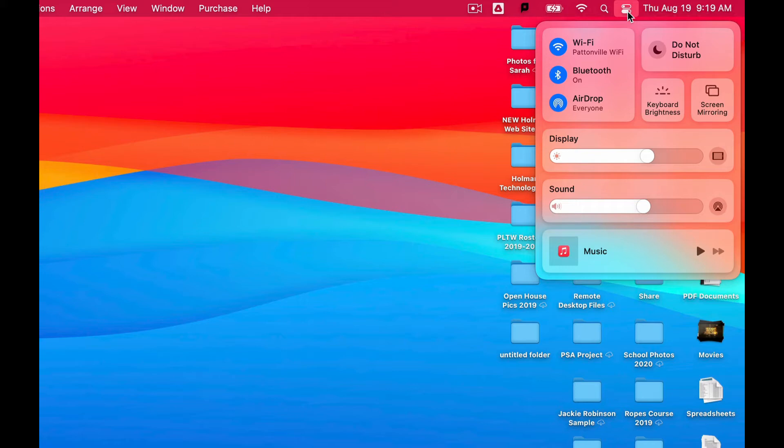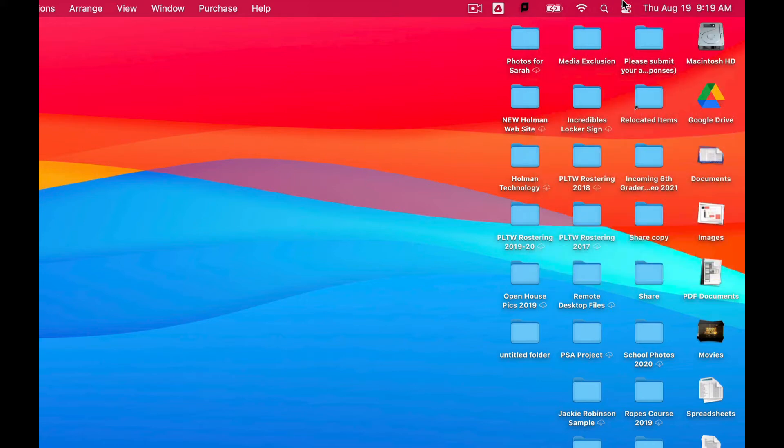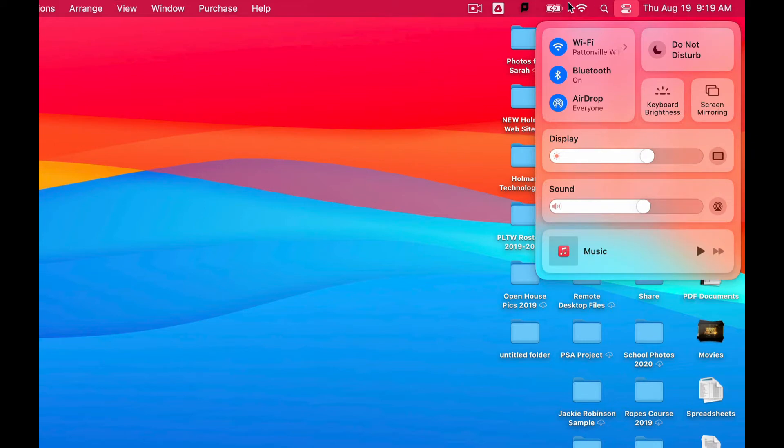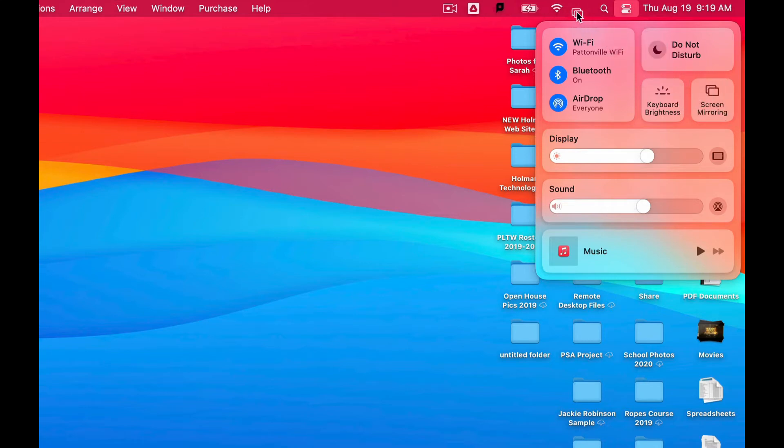But you'll notice screen mirroring has been moved. It doesn't show up in here by default - it is now over here. But there's a cool trick: any one of these that you want to be in your menu bar, all I have to do is click and hold down the mouse and drag over here in the menu bar, and I can put it anywhere I want.